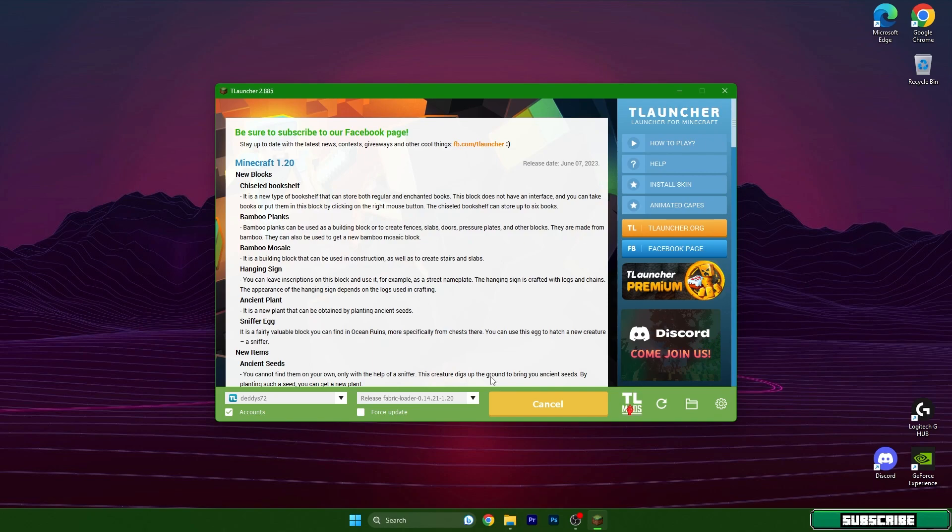Just wait a couple of seconds. In the meantime you can check my YouTube channel and find the Baritone auto miner for TLauncher 1.20 as well and many more amazing videos. Let me do a simple cut here because it will take more time.